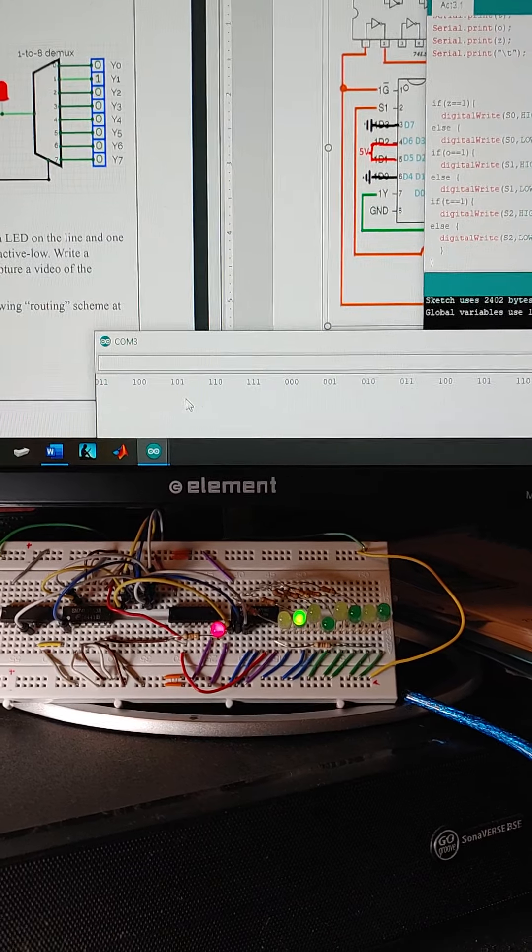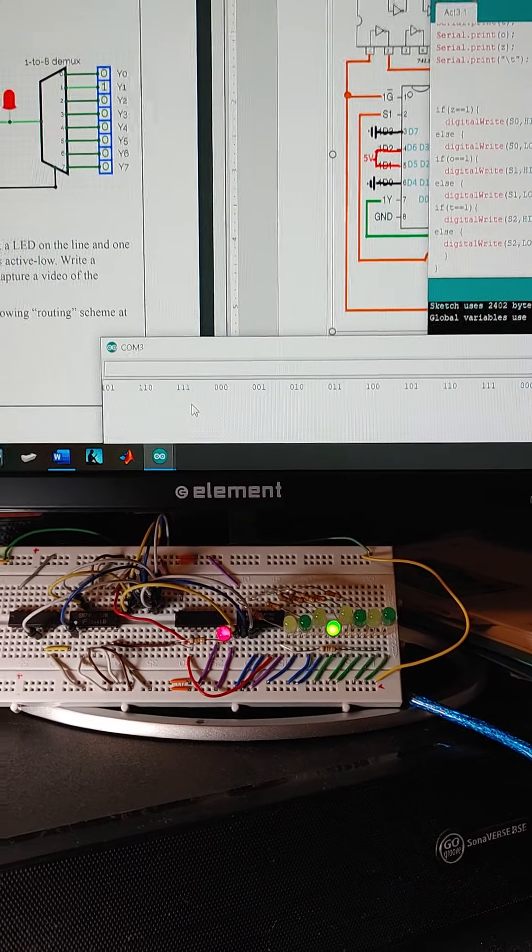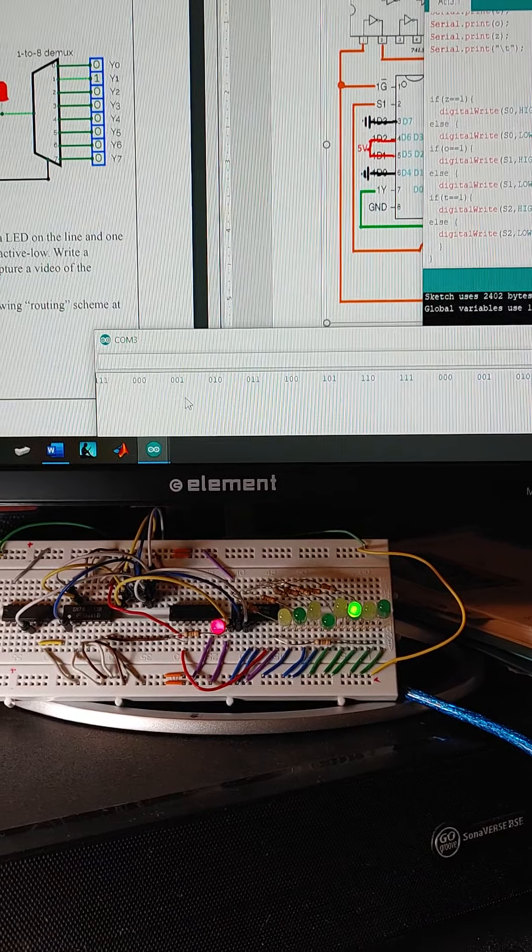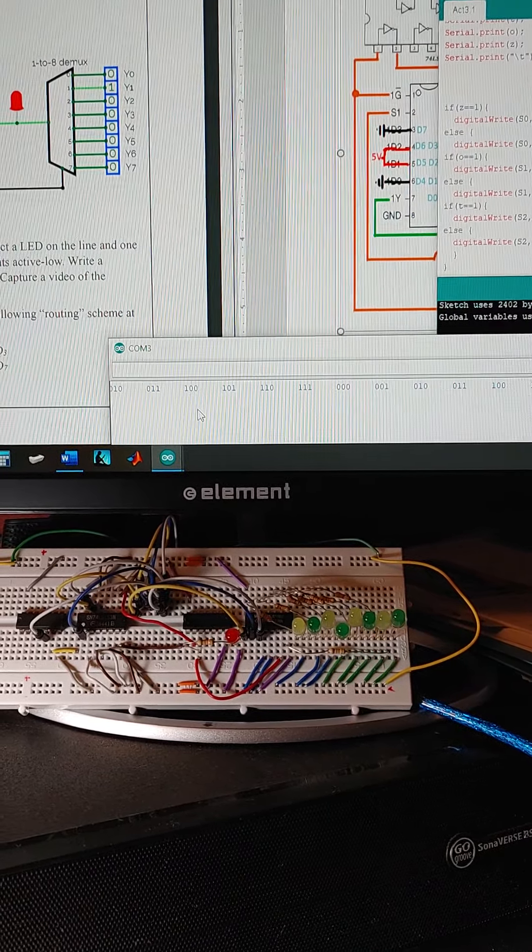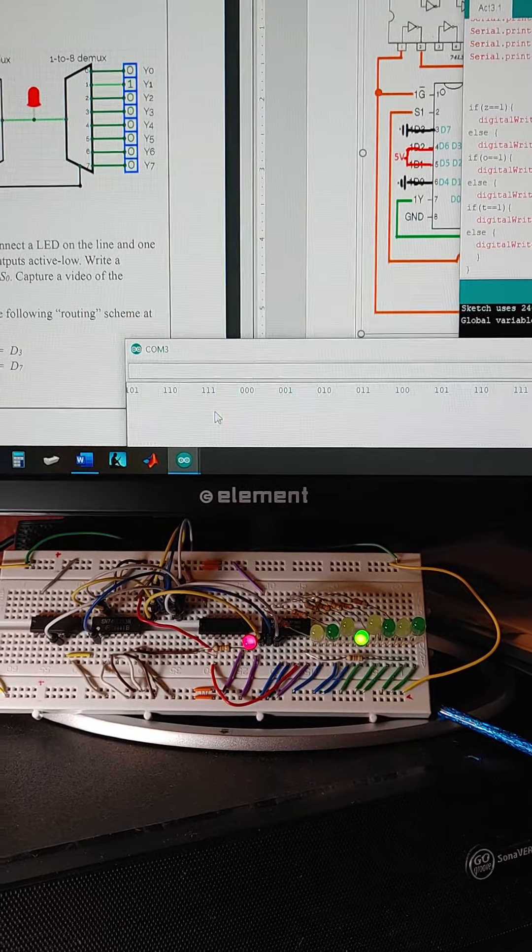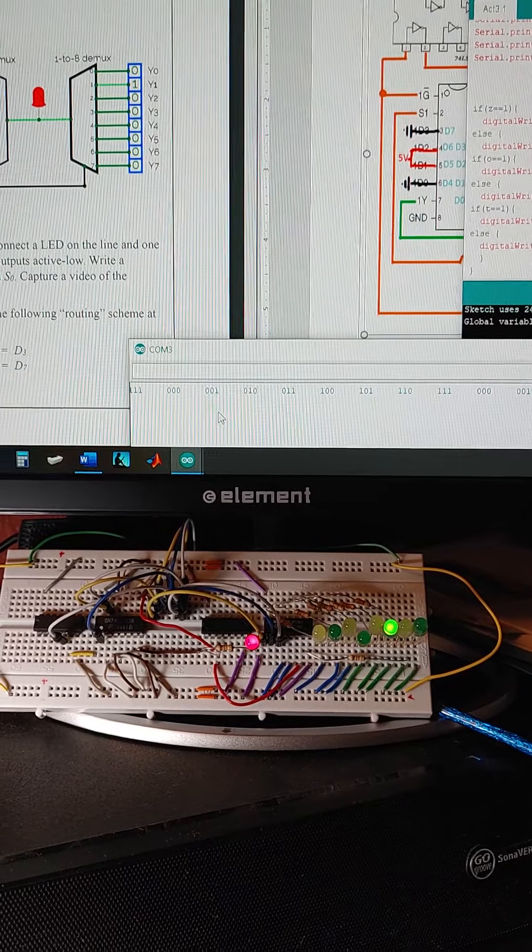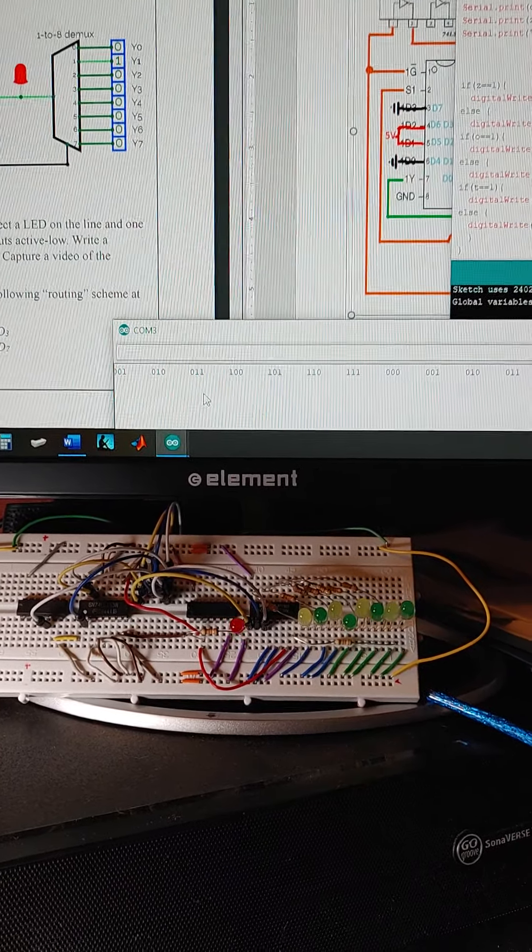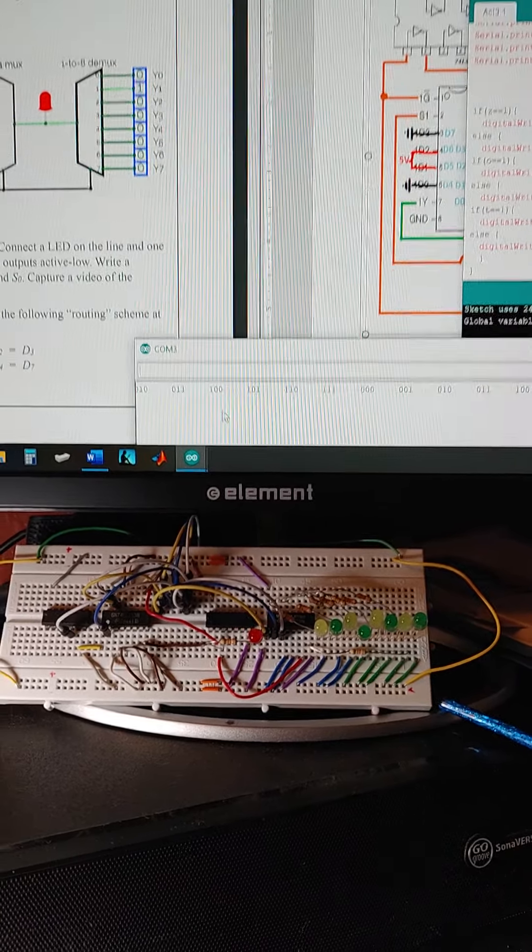And it'll just keep looping through there. It looks like we have successfully created a MUX-DMUX data transfer circuit. Thank you.